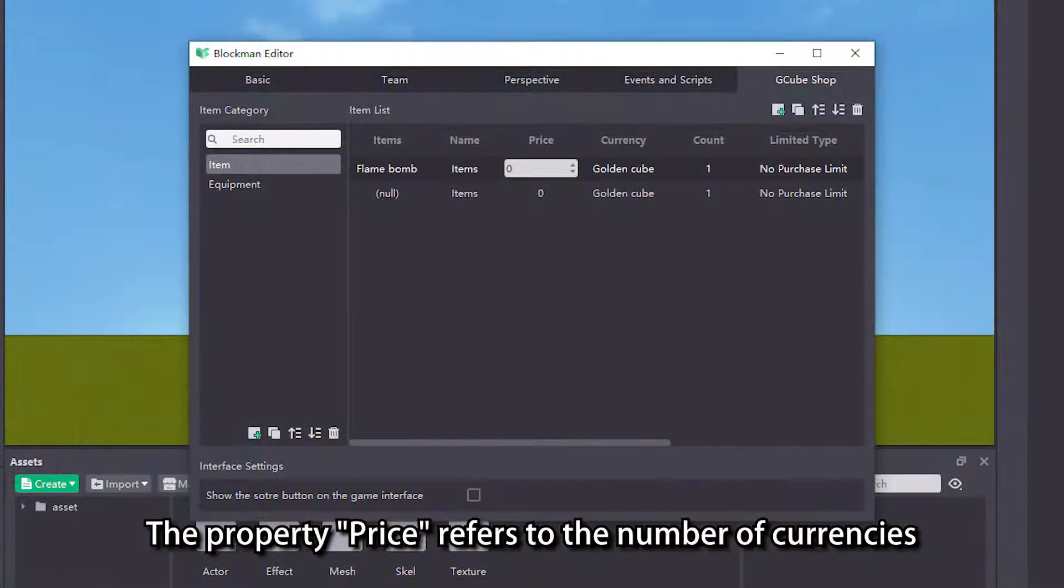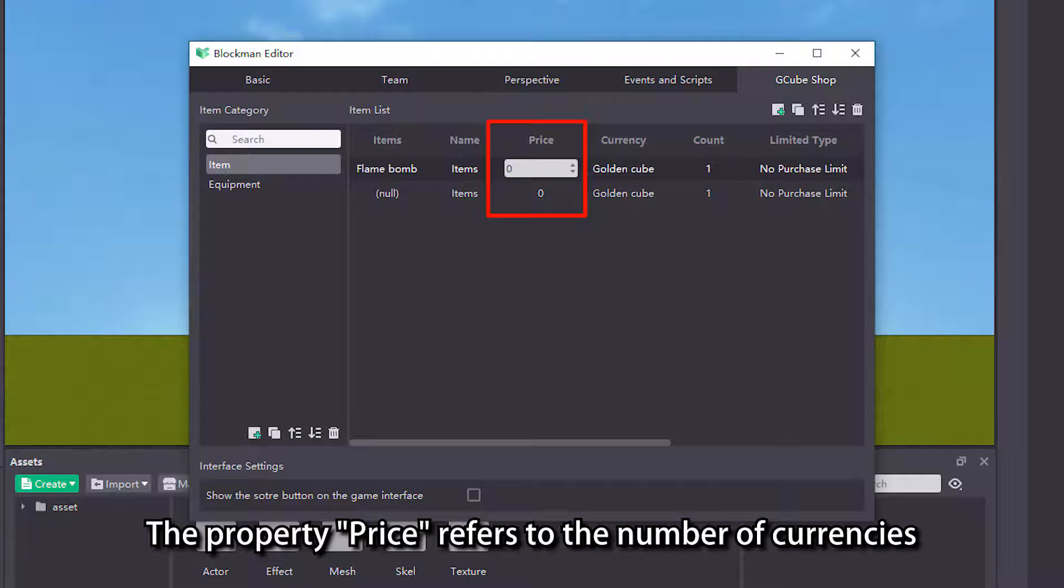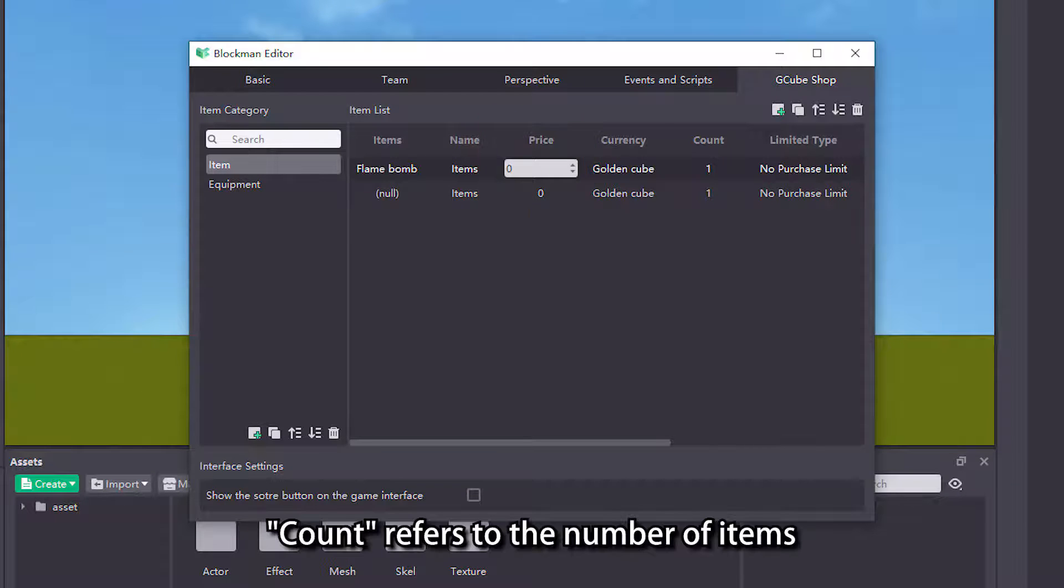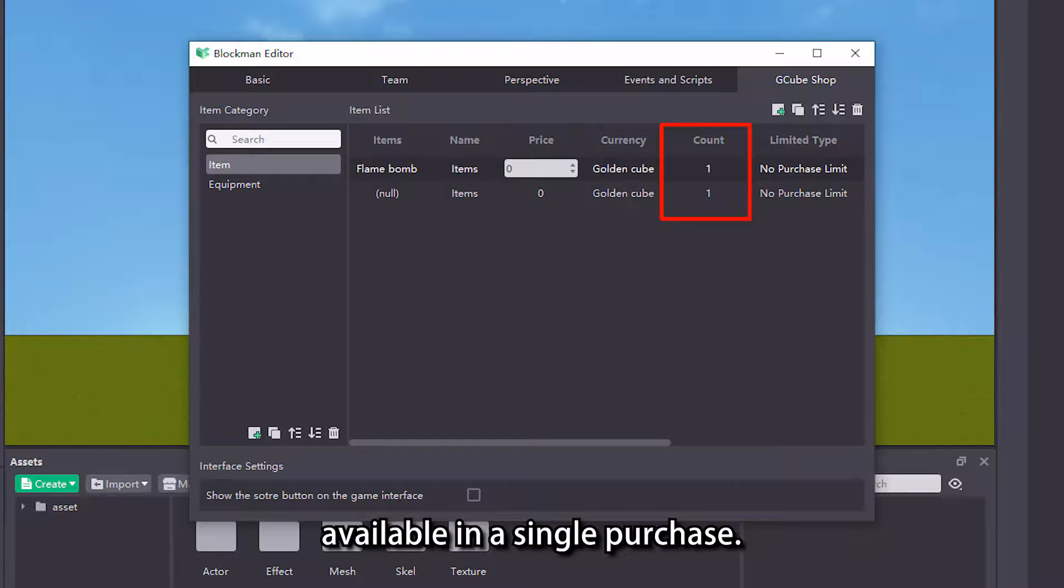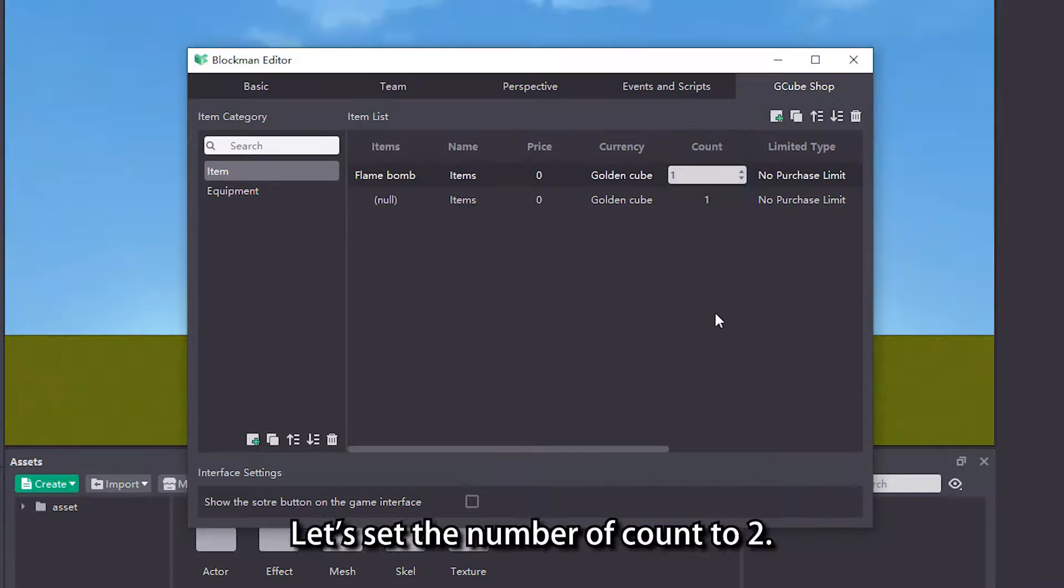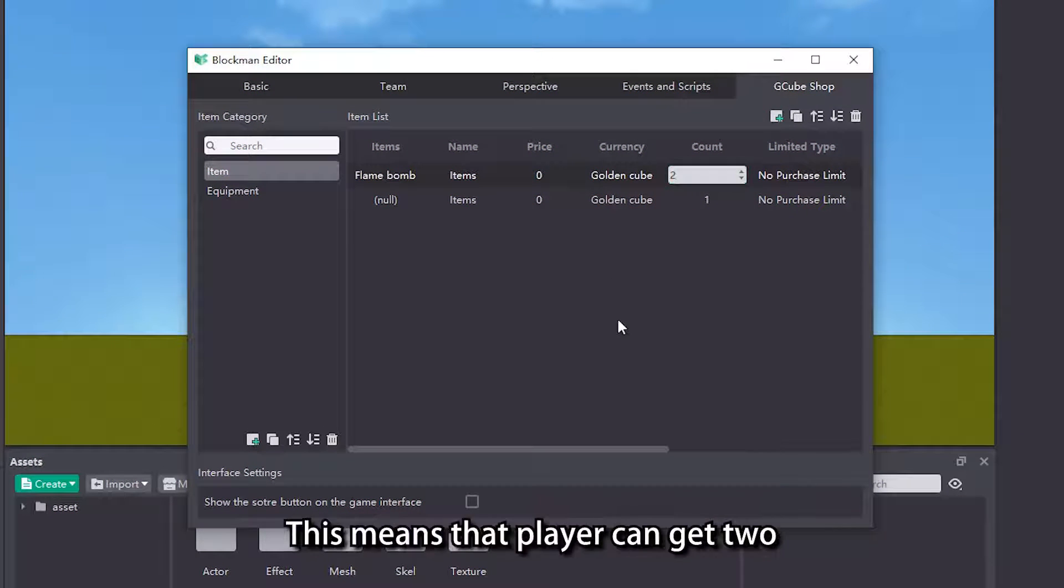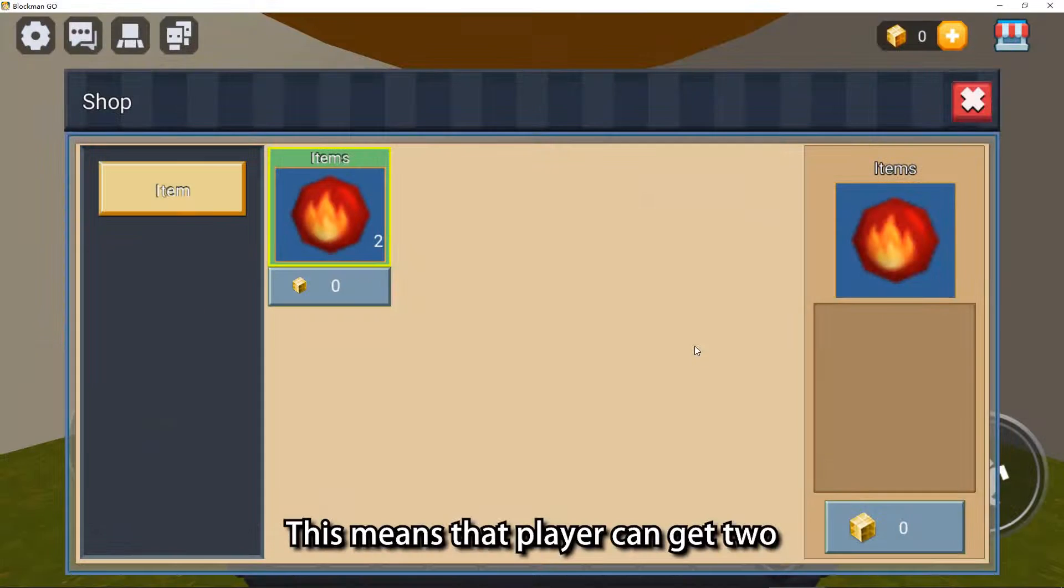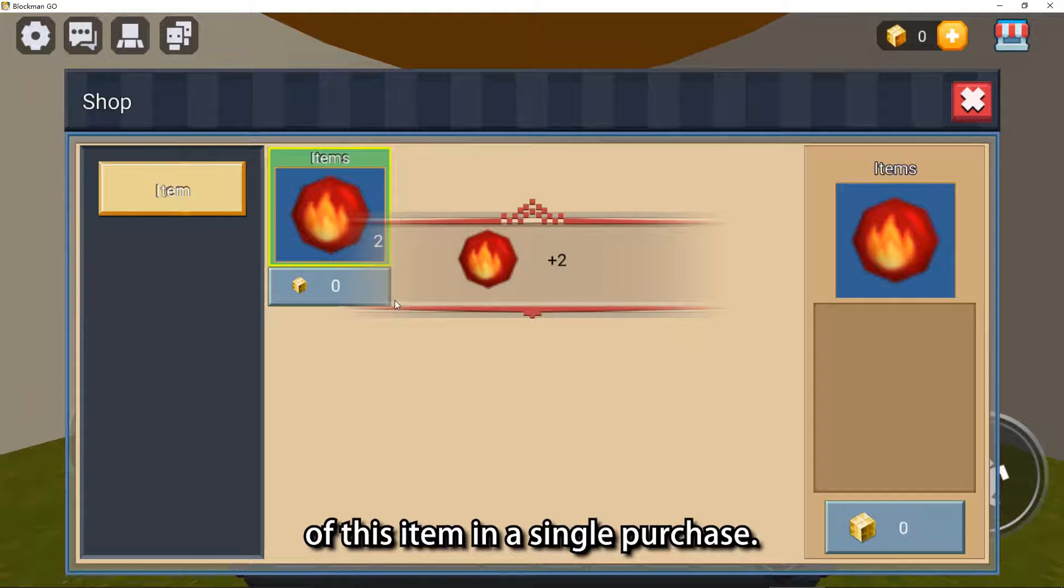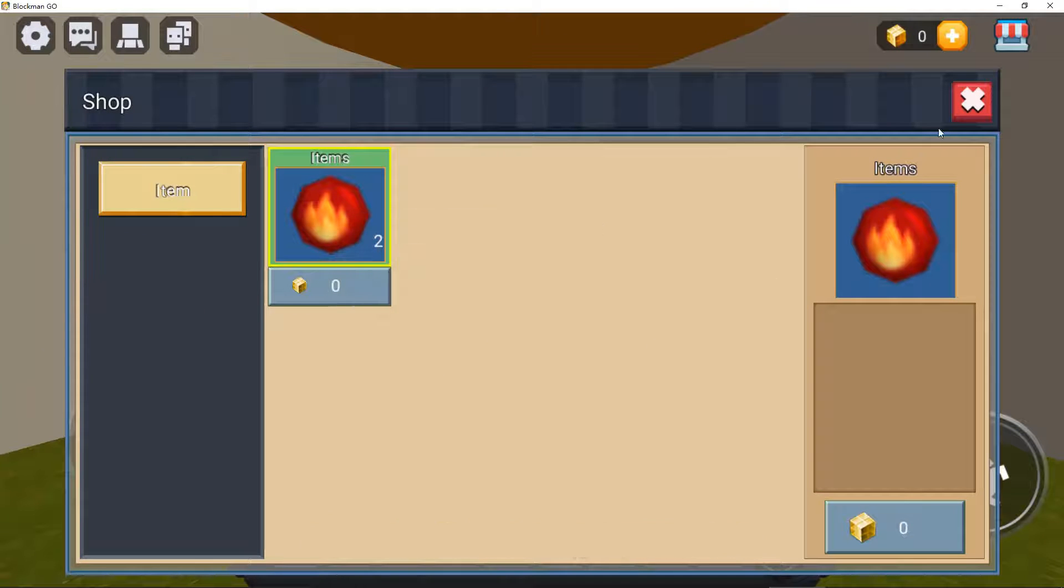The property price refers to the number of currencies needed to purchase this item. Count refers to the number of items available in a single purchase. Let's set the number of count to 2. This means that player can get 2 of this item in a single purchase.